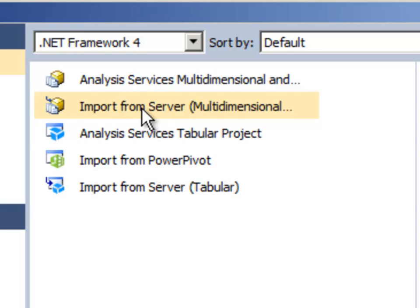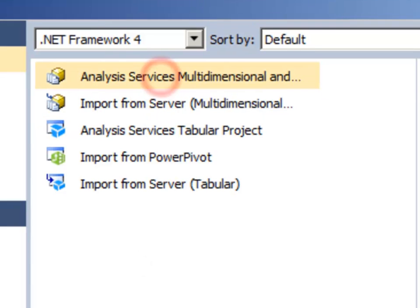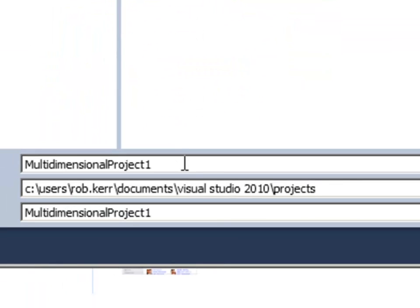Let's say that I had deployed a database and lost the solution, or perhaps it had been changed in production and I just want to bring it back into a Visual Studio project. This is the option I would use. In this case, we just want to create a new project.